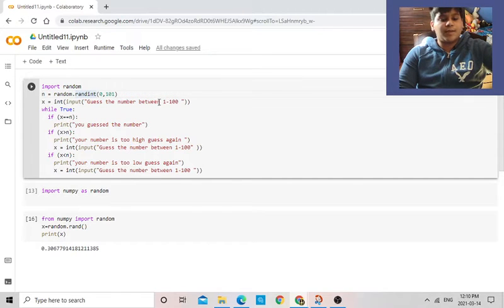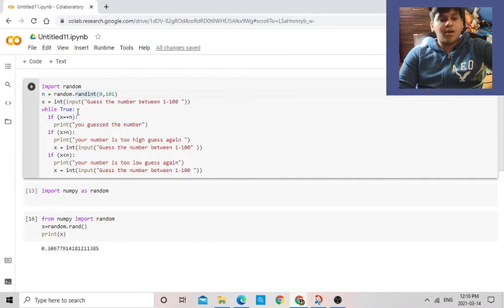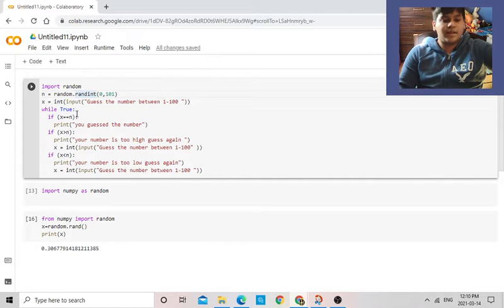So now guess the number between 1 to 100. So I put a while, this is the input that it's going to take from you, then I put val true, so it keeps on asking you until you get it. So while true...